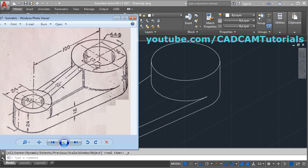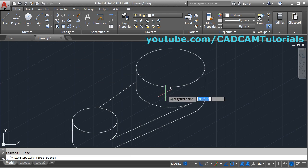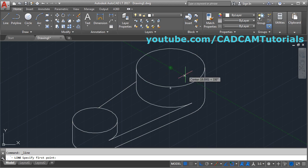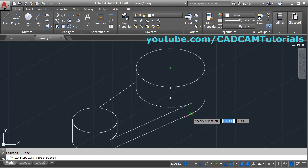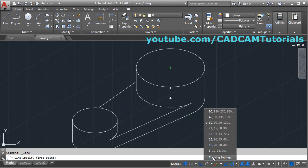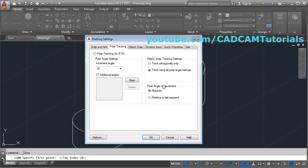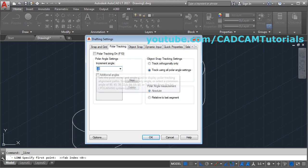The next will be this rib. This rib is starting from this point to this point. We will have to locate this point by creating one line from the center of this circle. Take the line command, give the center point and track it. If it is not tracking at an angle, click on the polar tracking arrow and select tracking settings. Tick 'track using all polar angle settings' and use the increment angle of 30, then it will track in the inclined direction as required.